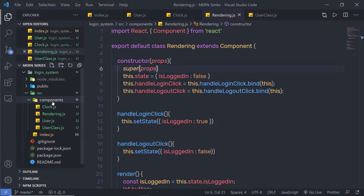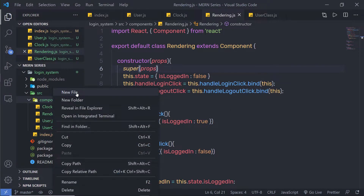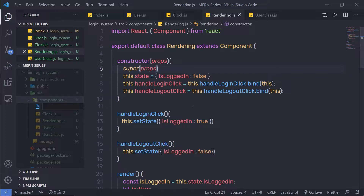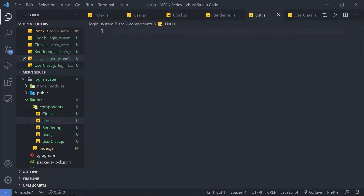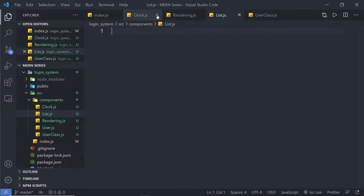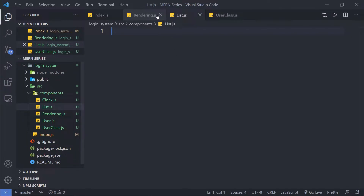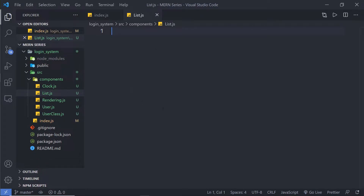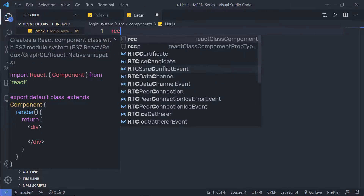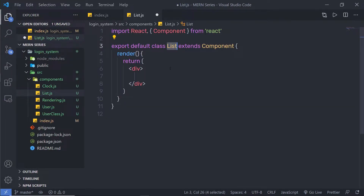Inside the components folder, I'm going to create a new component file. I'll name this file `list.js`. Inside this file, I'm going to create a simple example using a React class component — I'll call it the List React class component.